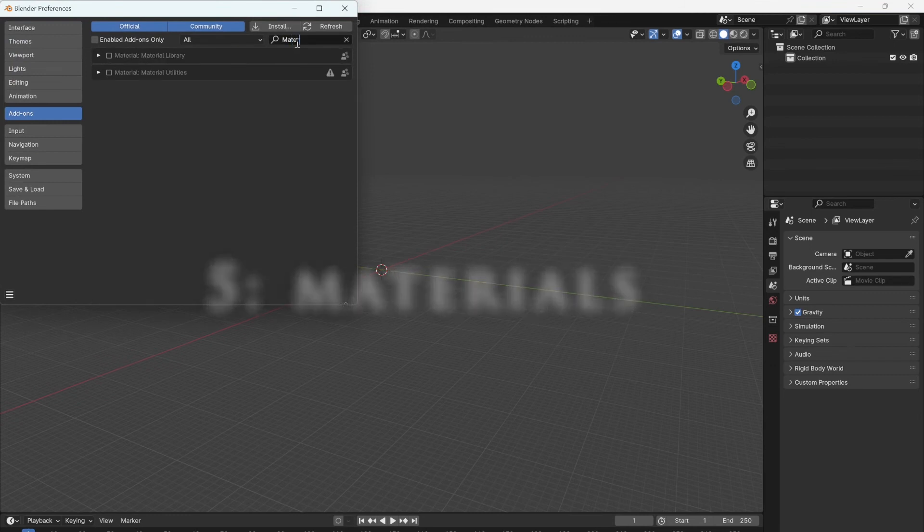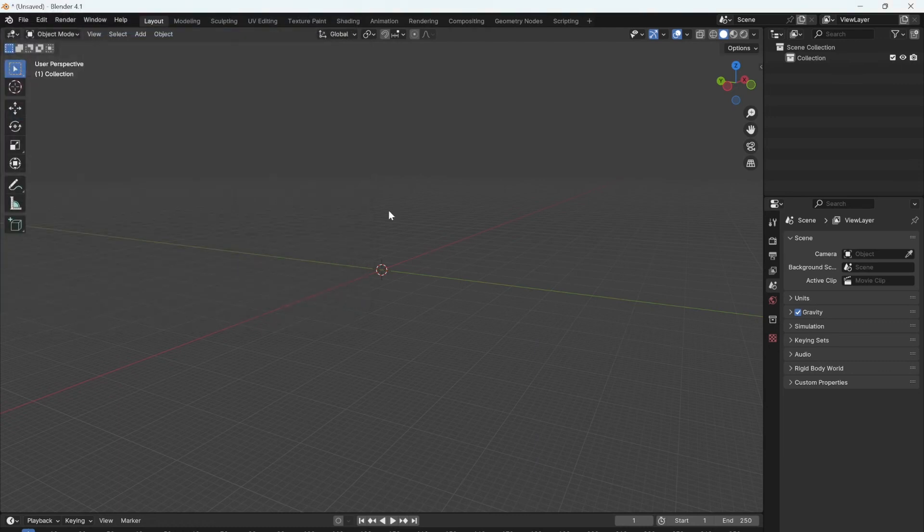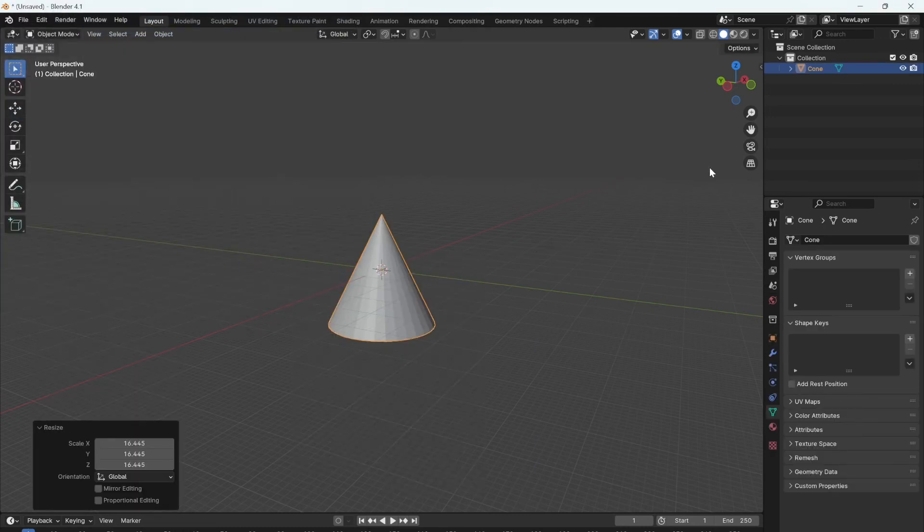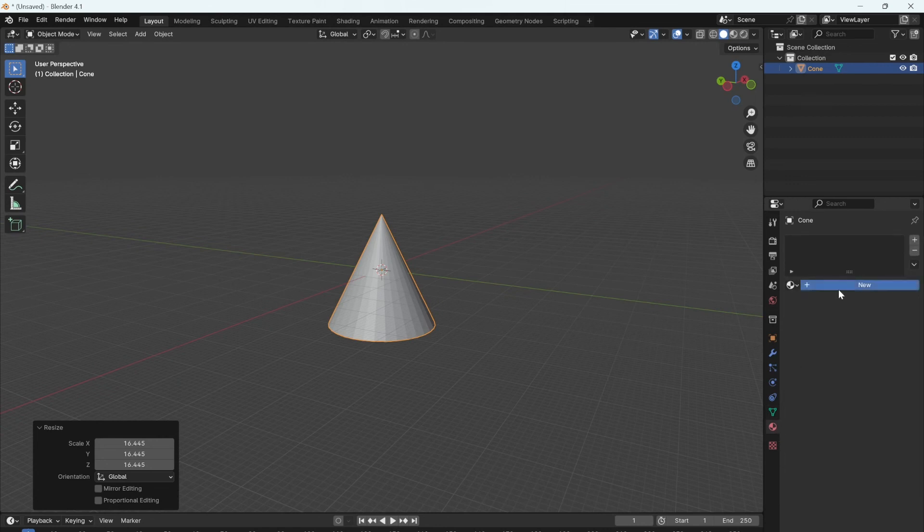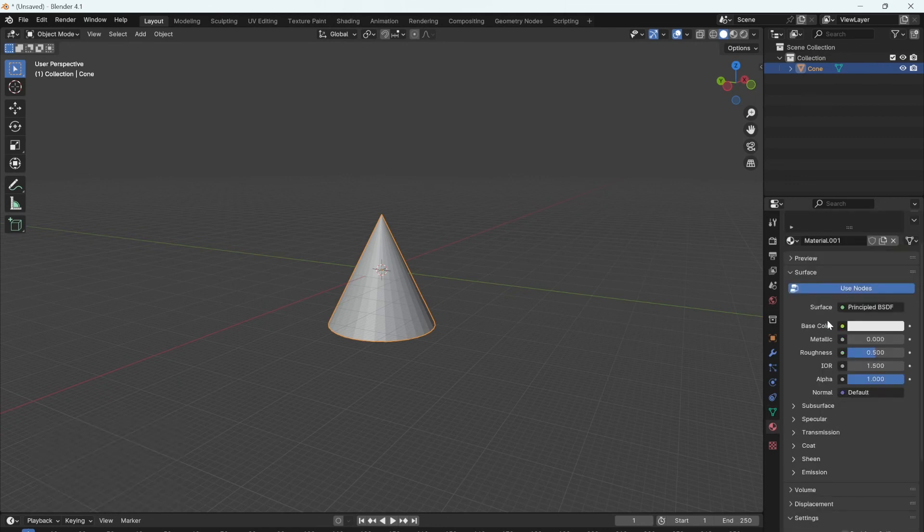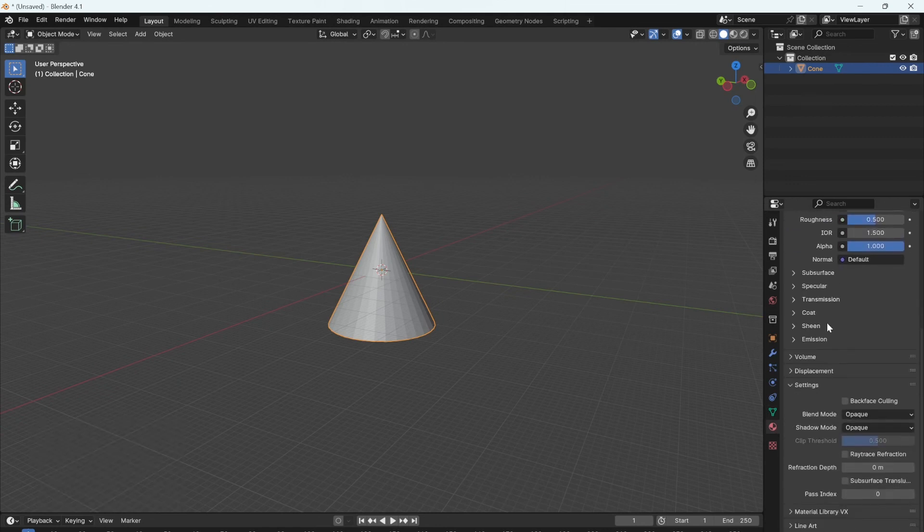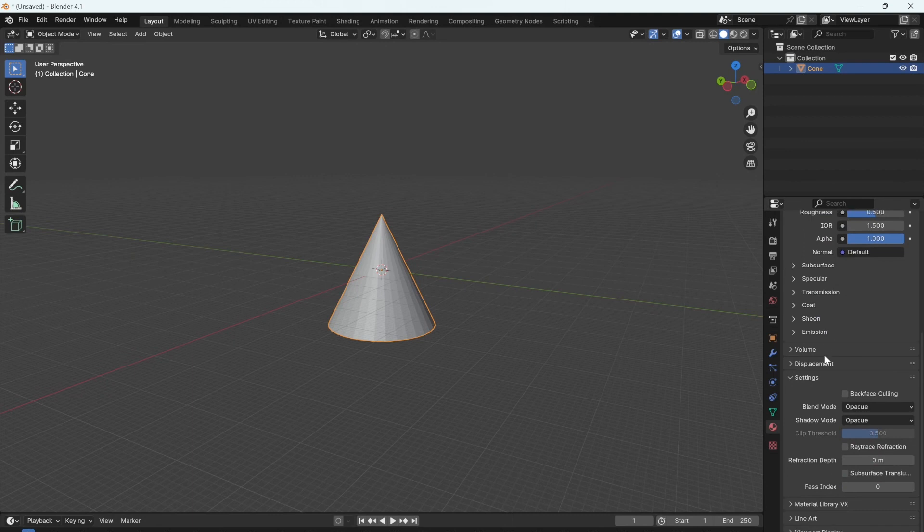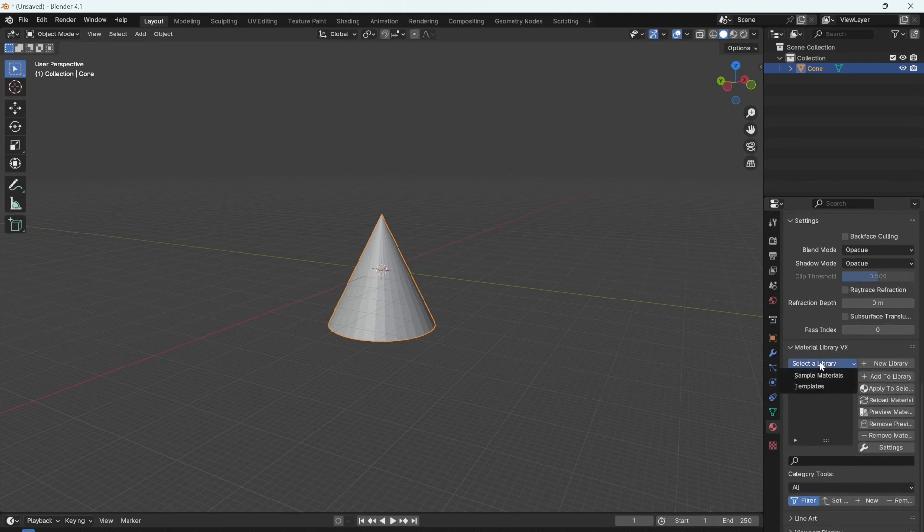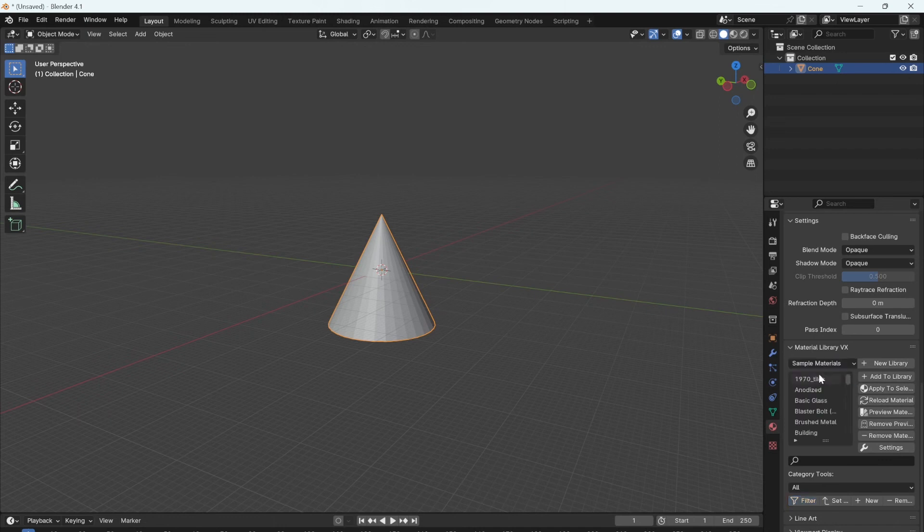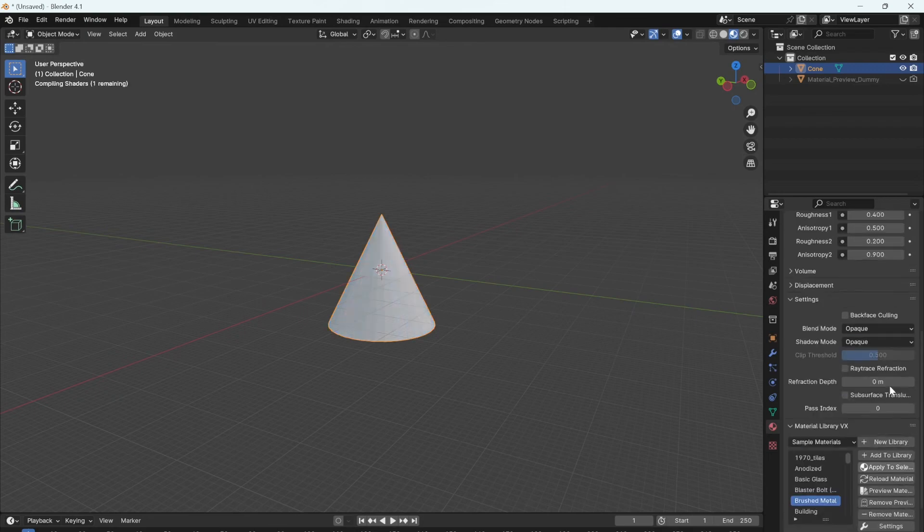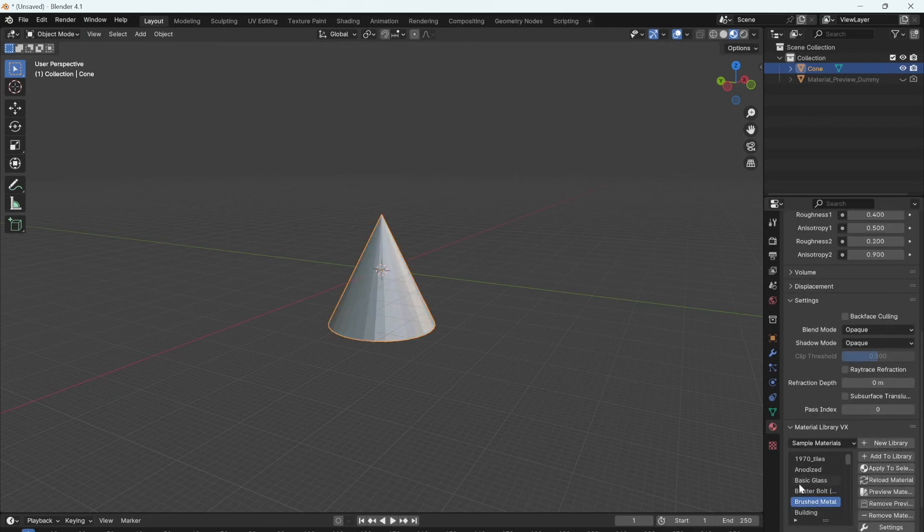To quickly add materials to your models, enable the material libraries plugin. You can now go down to materials, create a new one, scroll down and find material library VX, choose the sample materials and then apply to selected. You can choose between many different materials. Thanks for watching and please subscribe.